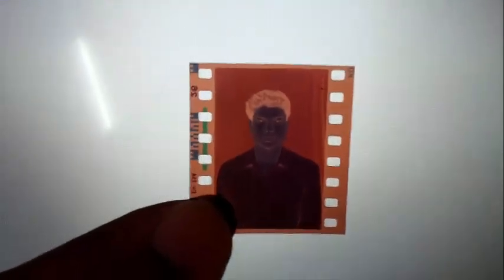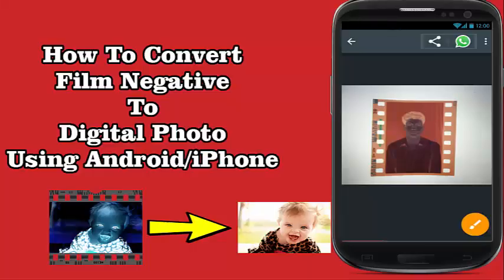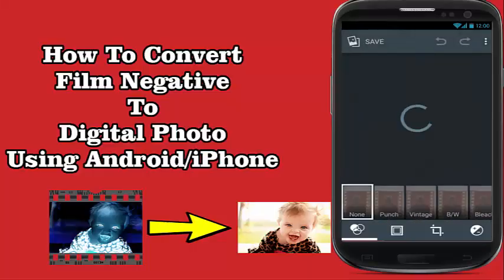First, take the film negative and put it under a bright background. Here I am using a laptop screen as a light background. Using your Android phone, take the photo of the negative.